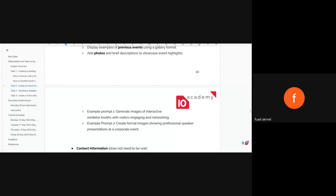Another participant arrived late and asked for a brief overview of what has been covered so far.